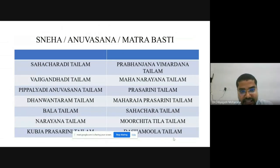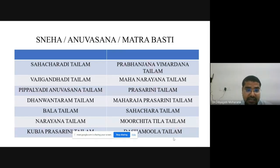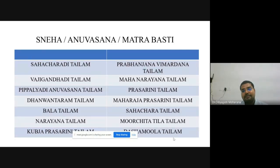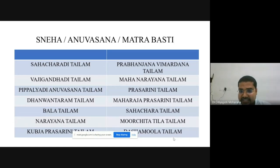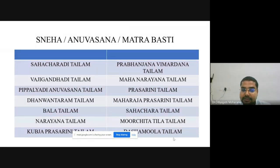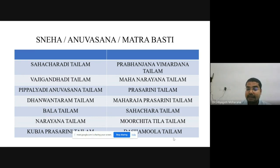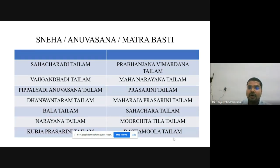Some Sneha Vastis, Anuvasana Vasti and Matra Vasti used in practice include: Sahacharadi Taila, Vajigandhadi Taila (Yoga Ratnakara), Sahacharadi Taila (Ashtanga Hridaya), Pippalyadi Anuvasana Taila, Dhanvantaram Taila, Bala Taila, Narayana Taila, Ksheerabala Taila, Prasarini Taila, Maharaja Prasarini Taila, Sahachara Taila, Murchita Tila Taila, and Dashamula Taila. These selected oils can be used as Sneha Vasti or Anuvasana Vasti or Matra Vasti. For Kevala Vataja Gridhrasi, Brhmana or Vata Shamana can be achieved by giving Matra Vasti.